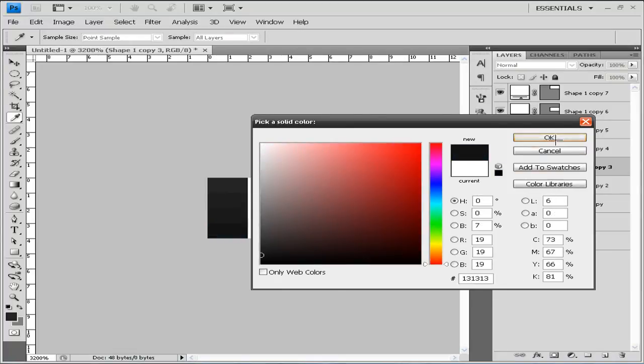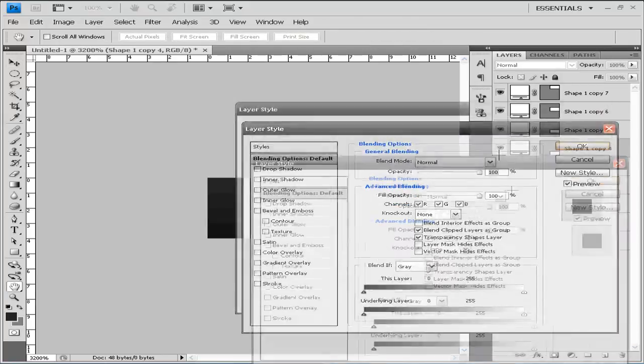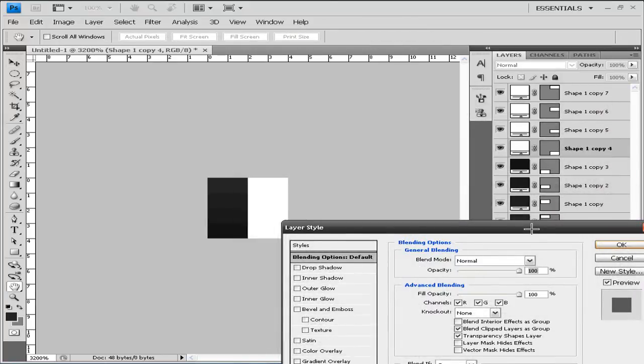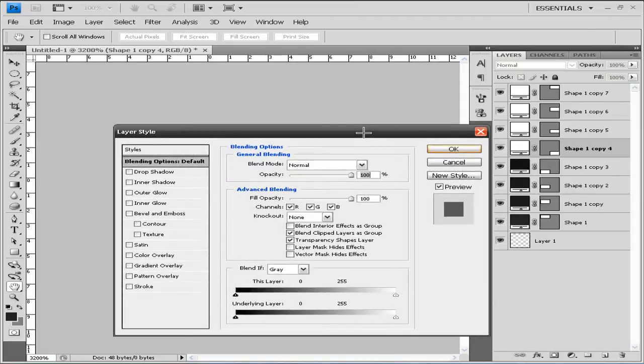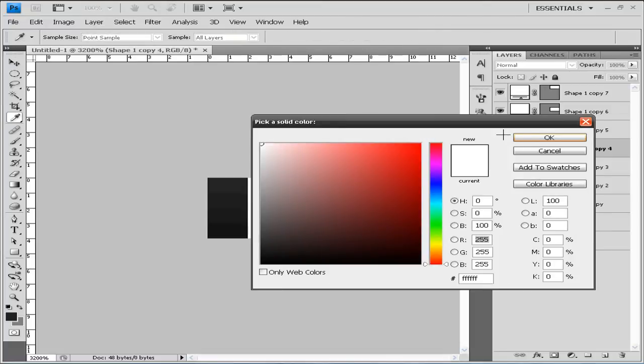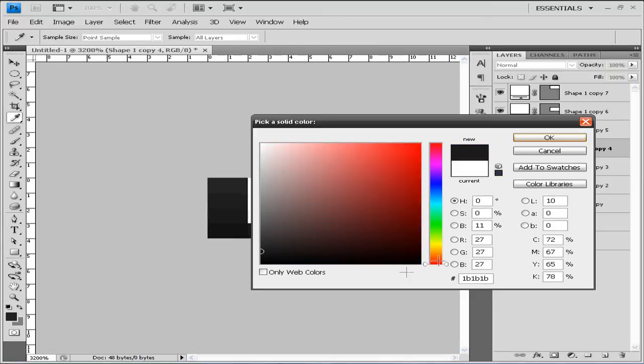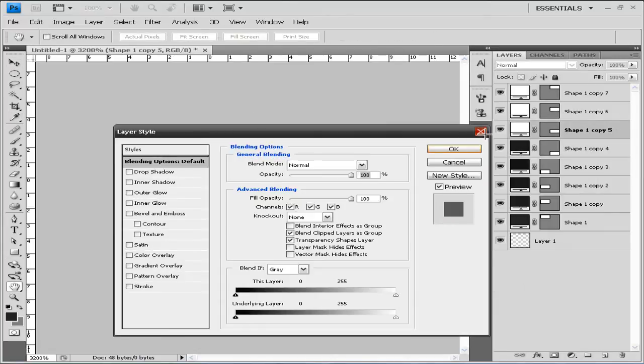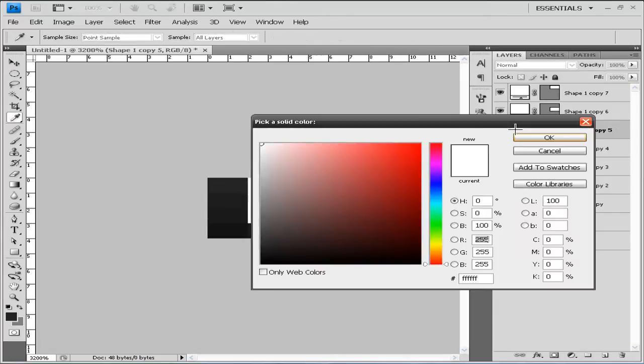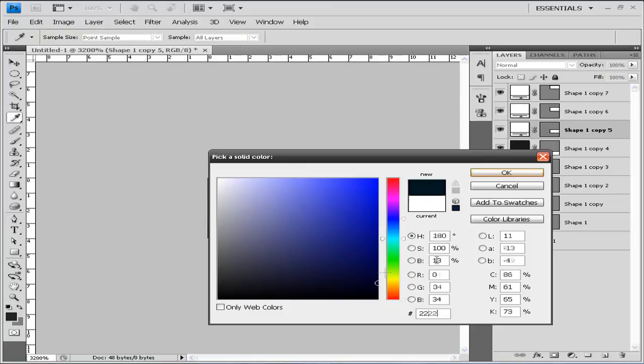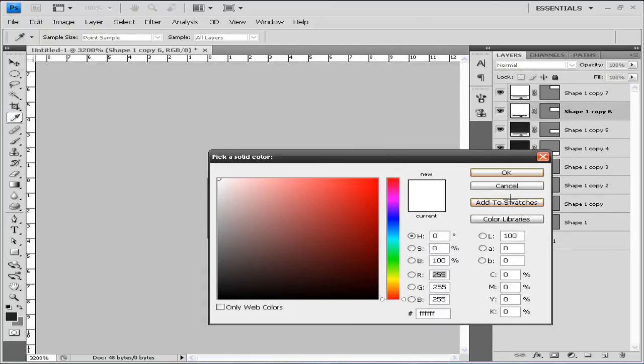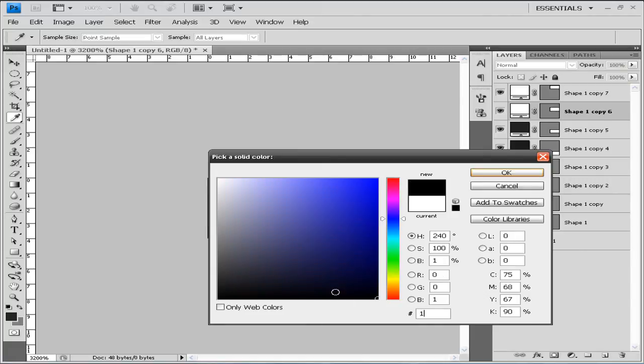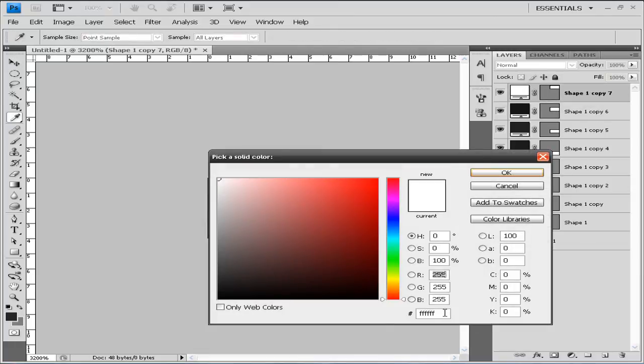On our fifth layer we're going to put 1B1B1B. On our sixth layer we're going to put 222222. Click OK. On our seventh layer we're going to put 151515, and on our eighth layer we're going to put 1C1C1C.